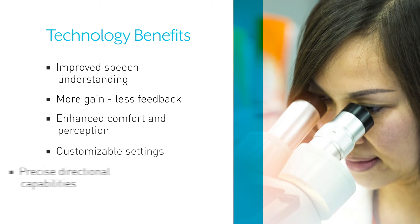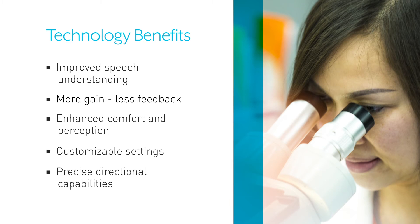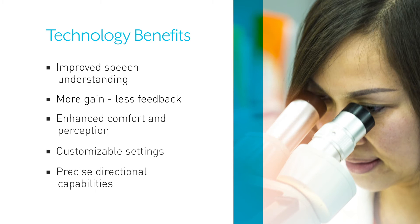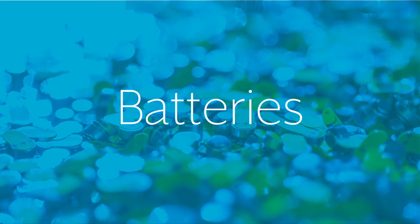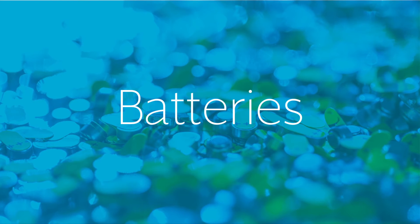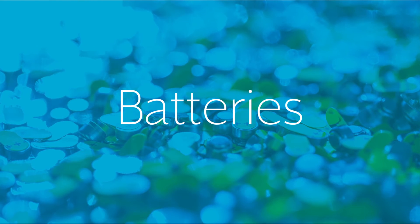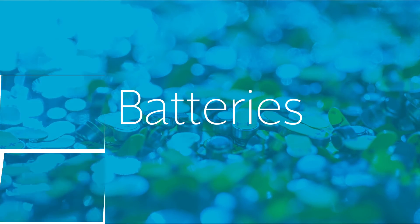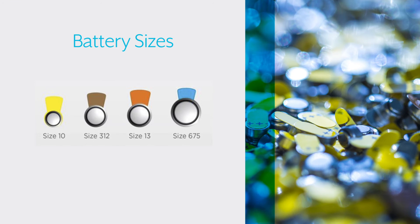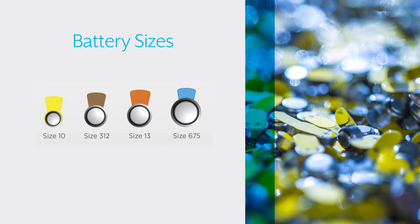All this technology still requires a power source—that's where batteries come in. The hearing aid industry has standardized battery sizes for hearing aids to make it easy for you to choose the correct size. Each battery type has a corresponding color tab.